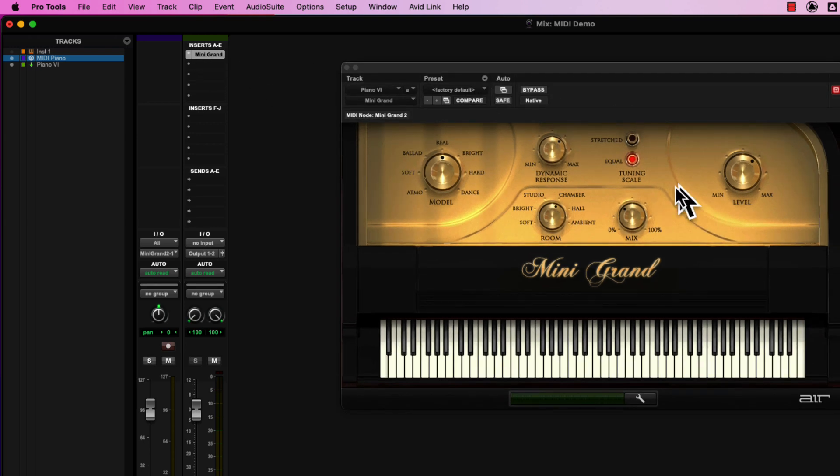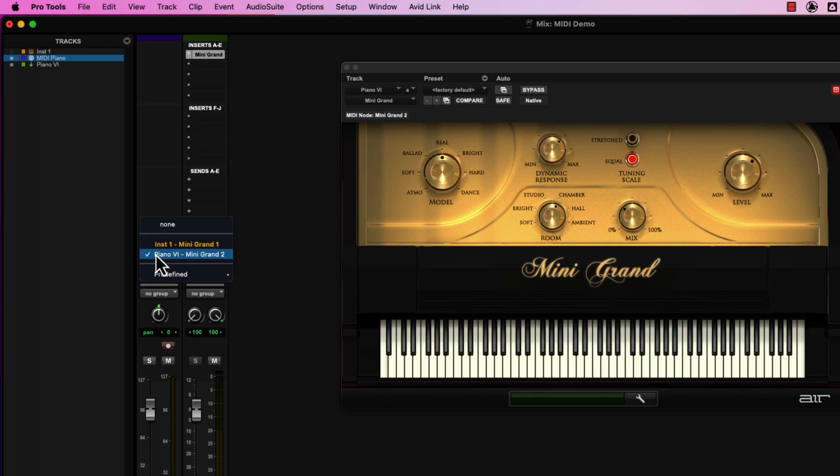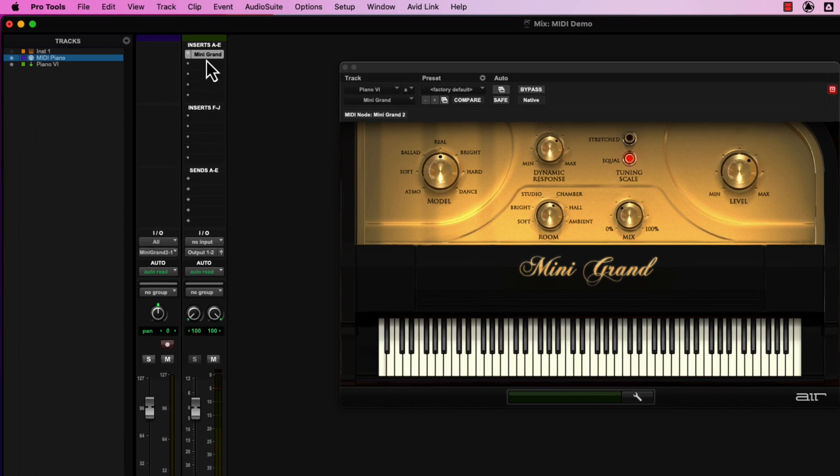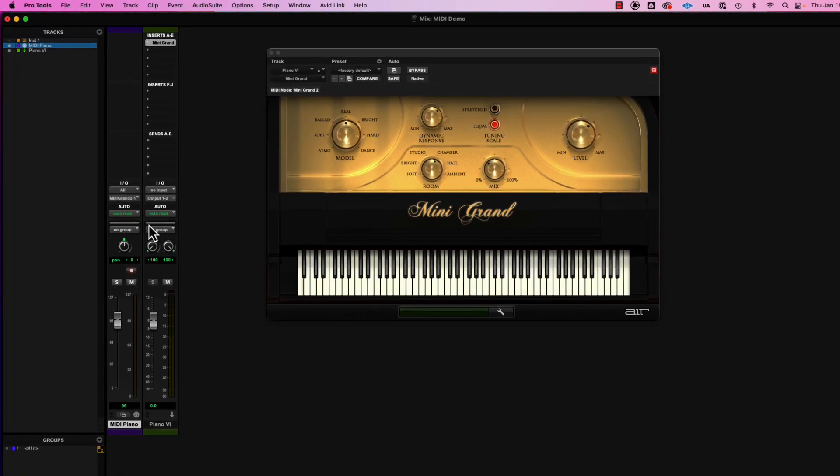where this guy's waiting to play something. This is our musician, and we've got to get that sheet music to them. So we're going to take our output, and I'm going to go with Piano VI Mini Grand, and that should be that guy.